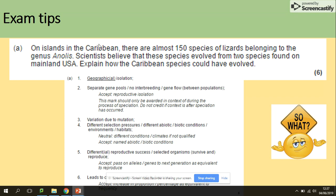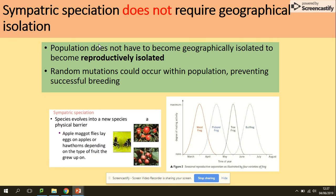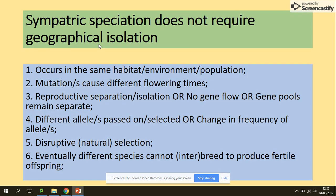Sympatric speciation does not require geographical isolation; the population does not have to become geographically isolated to become reproductively isolated. Random mutations can occur within the population, preventing successful breeding. The model answer for sympatric speciation states it occurs in the same habitat, where mutation causes different flowering times for example, leading to reproductive separation and isolation. Different alleles are selected and passed on to the next generation through disruptive selection, eventually producing different species that cannot interbreed to produce fertile offspring.